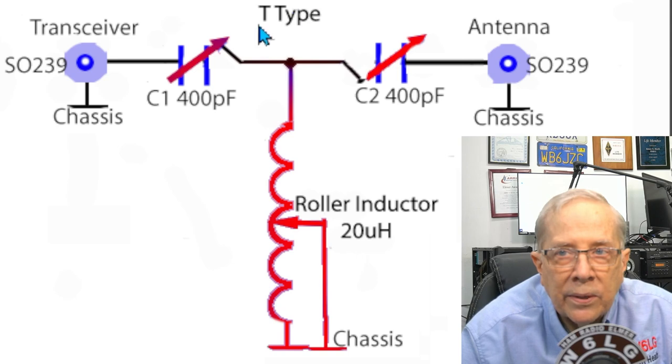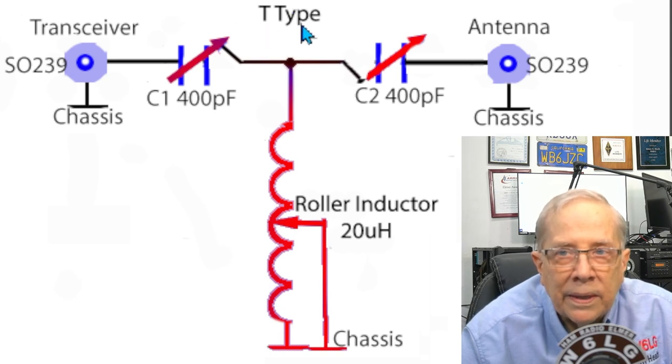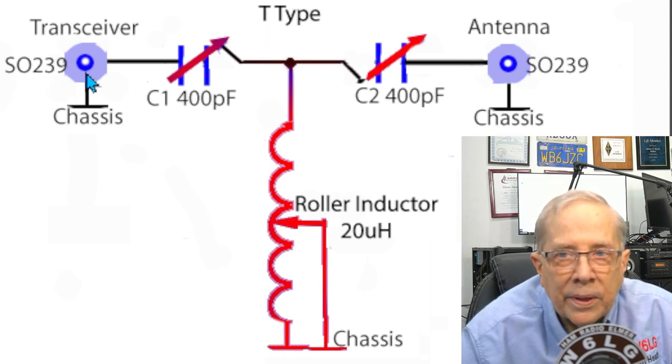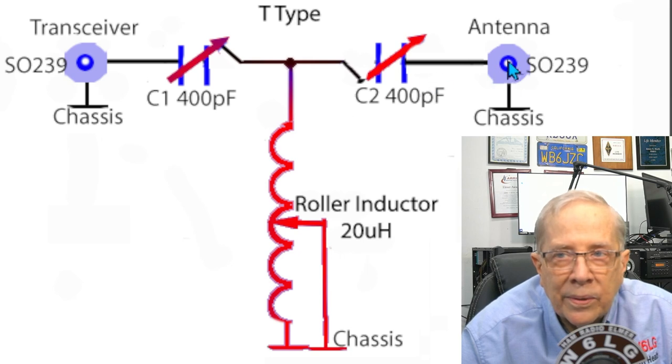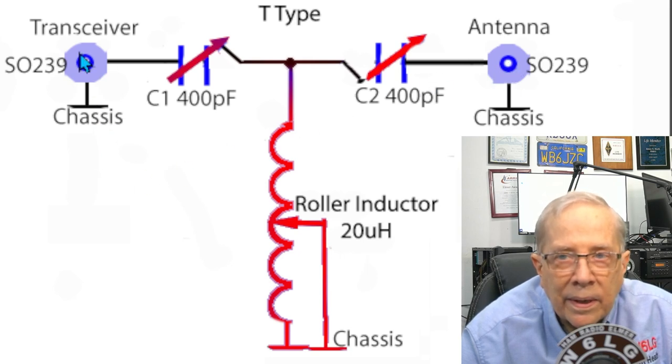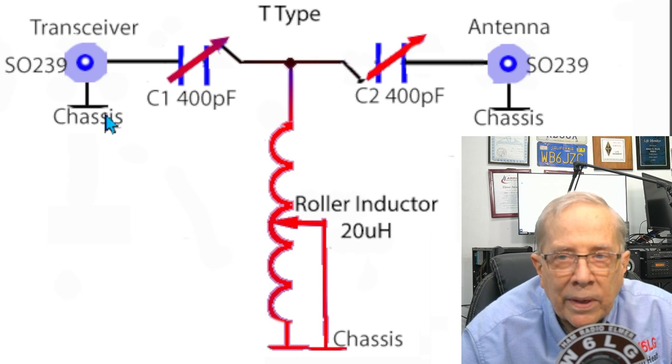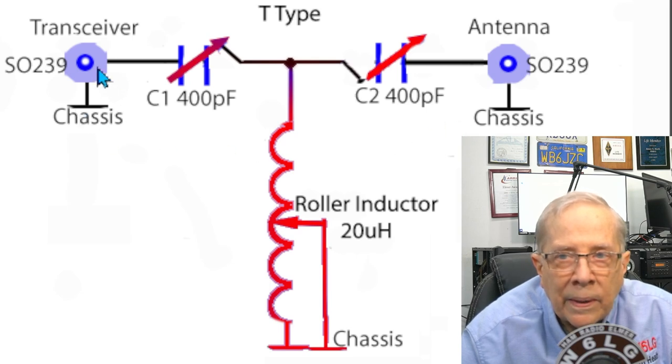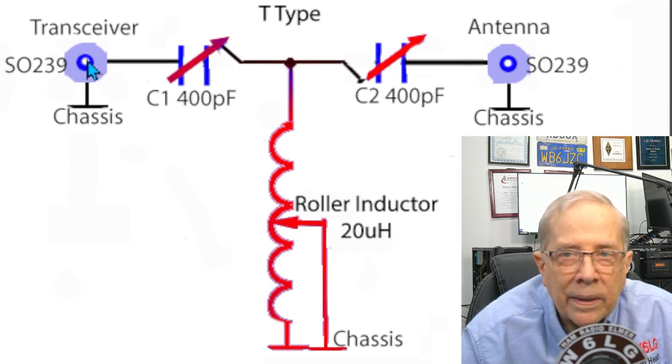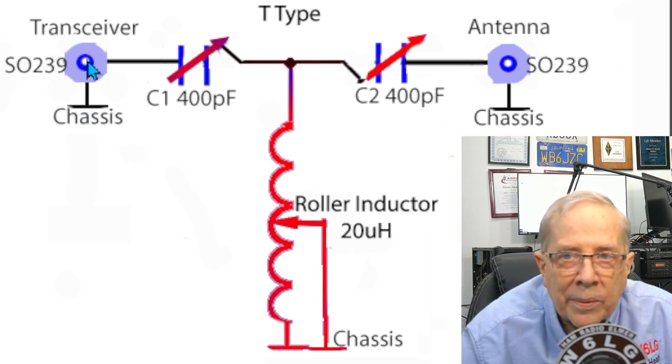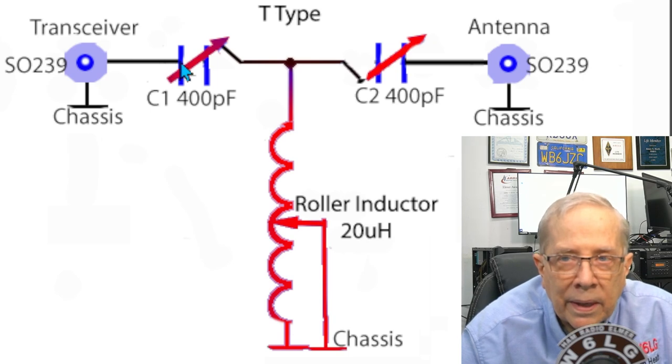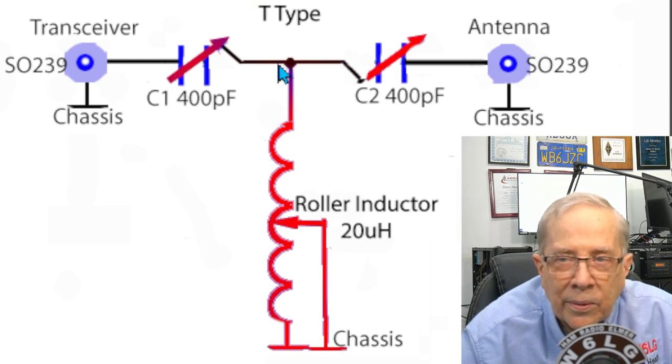It's an antenna tuner, sort of T-type. Here's an SO239 and an SO239, the outer part of it is at chassis ground. The center pin, the receptacle part, connects to a capacitor on both sides. It's sort of the mirror image.